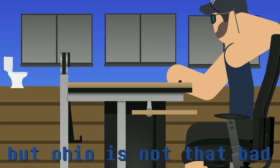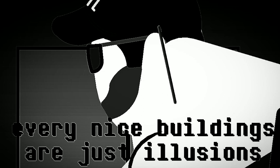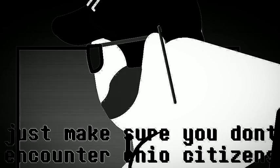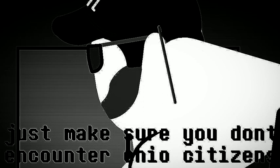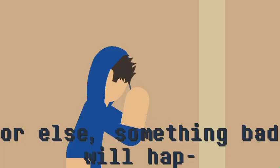But Ohio is not that bad. They have committed fraud and nice buildings are just haunted. Just make sure you don't encounter Ohio's citizen. Or else, something bad might...